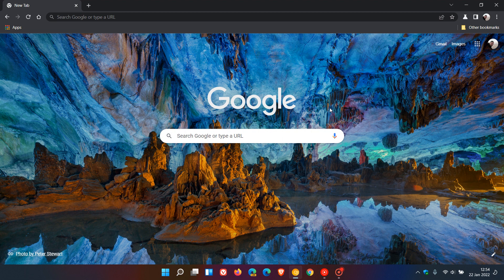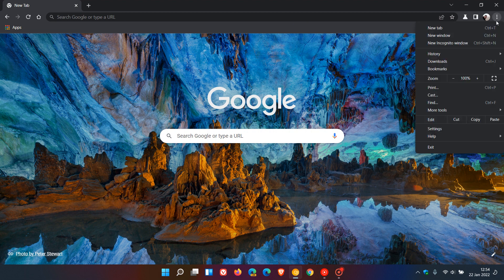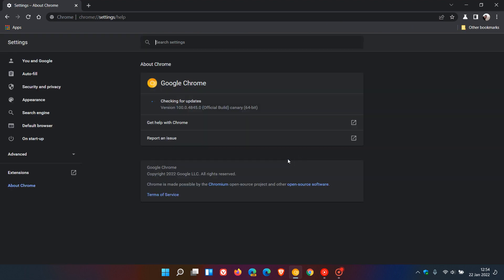that I was upgraded from version 99 to version 100 overnight. So if we just go to the top right to the menu, Help, About Google Chrome. You can see now we are sitting at version 100.0.4845.0 in the latest version of Google Chrome Canary.